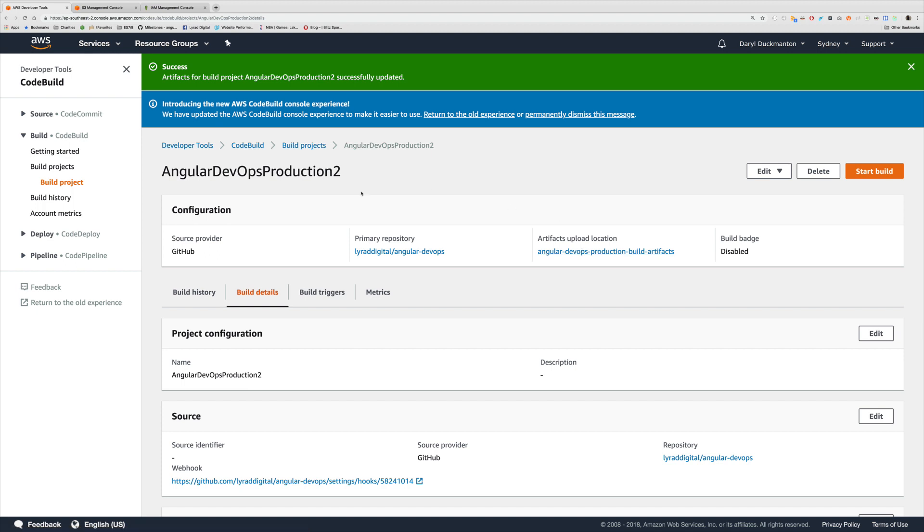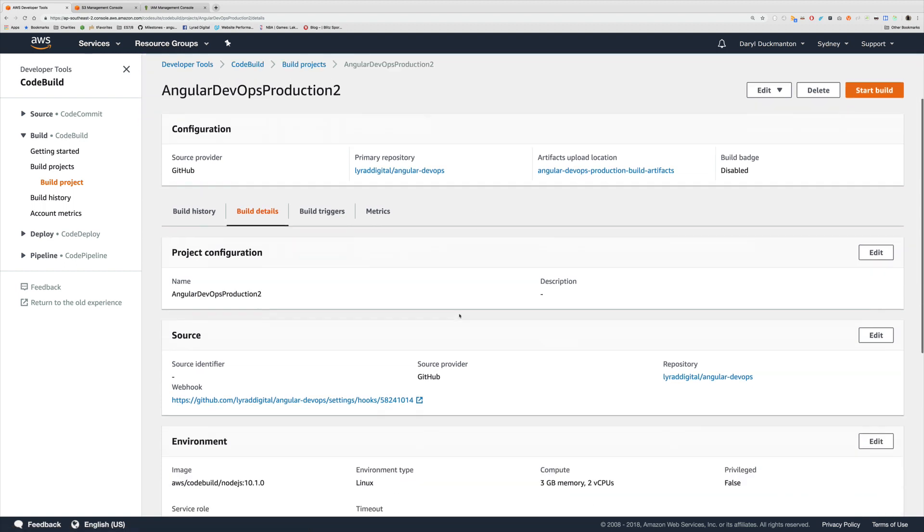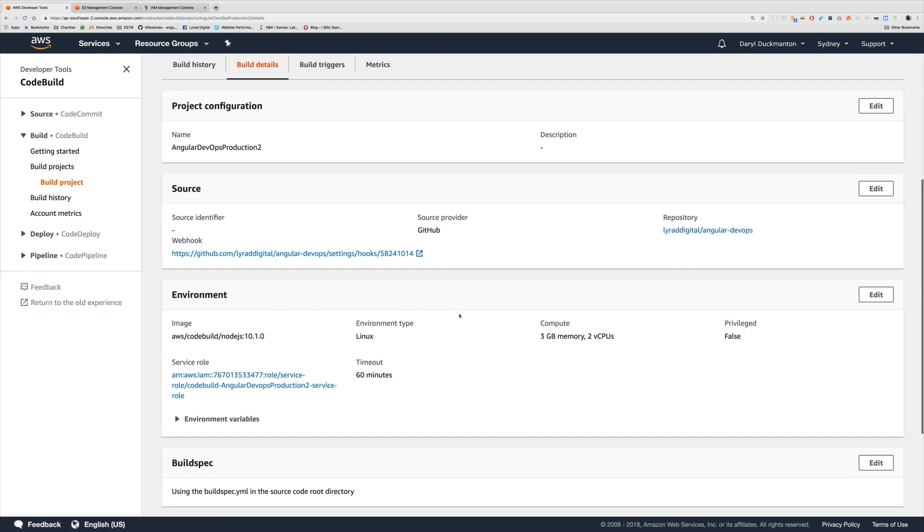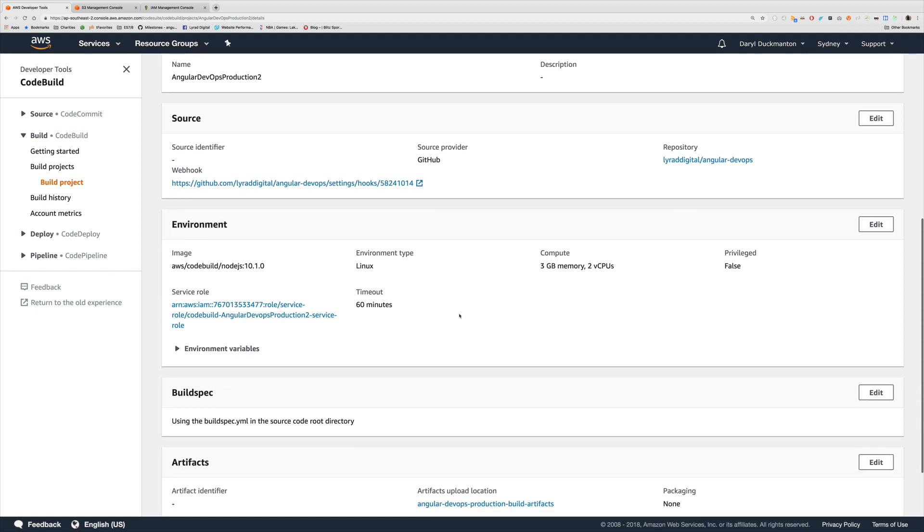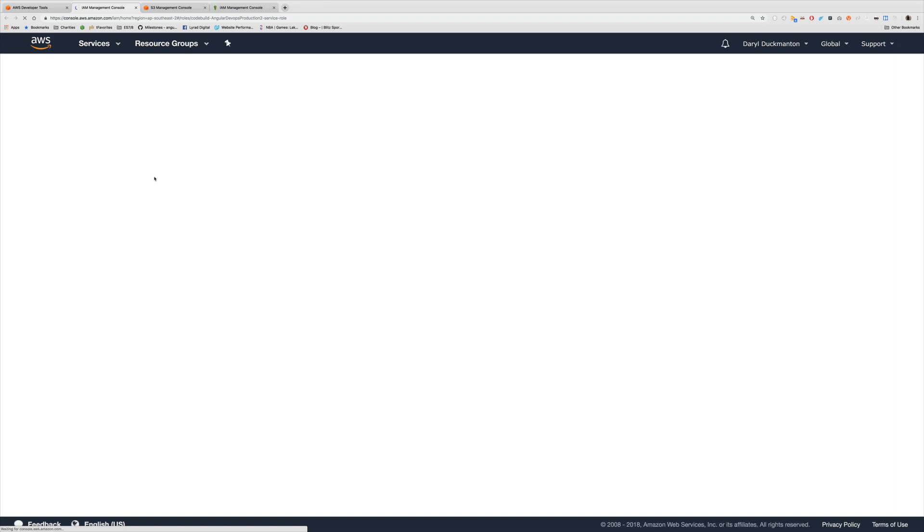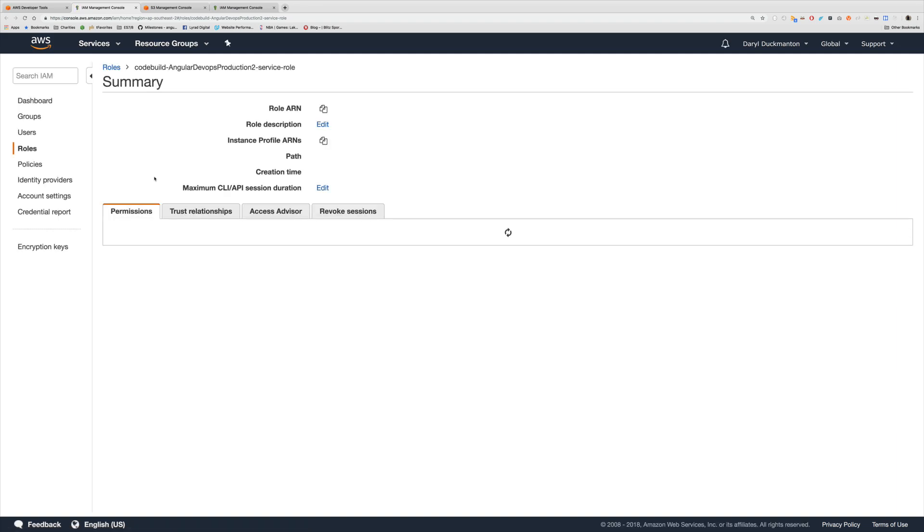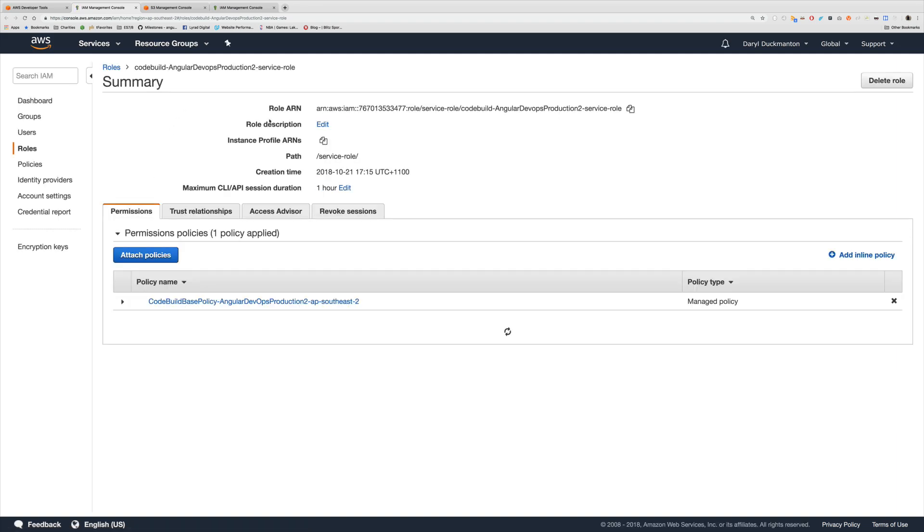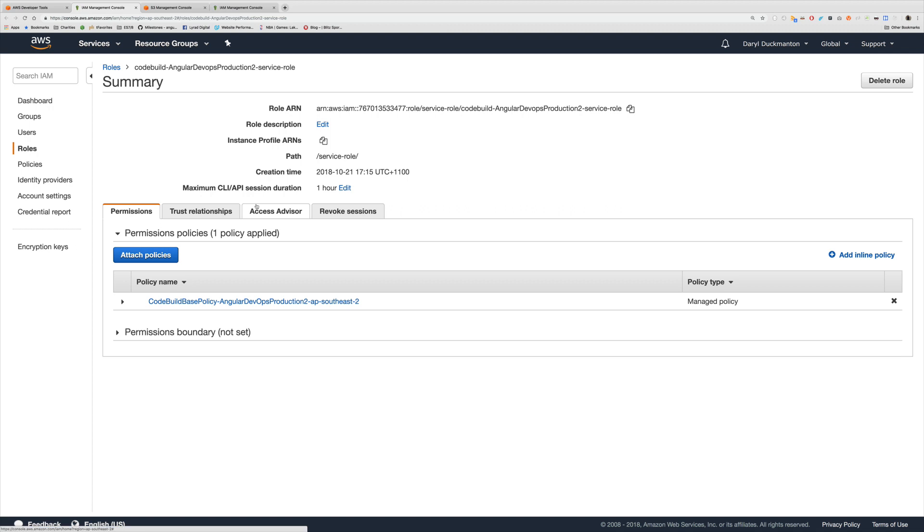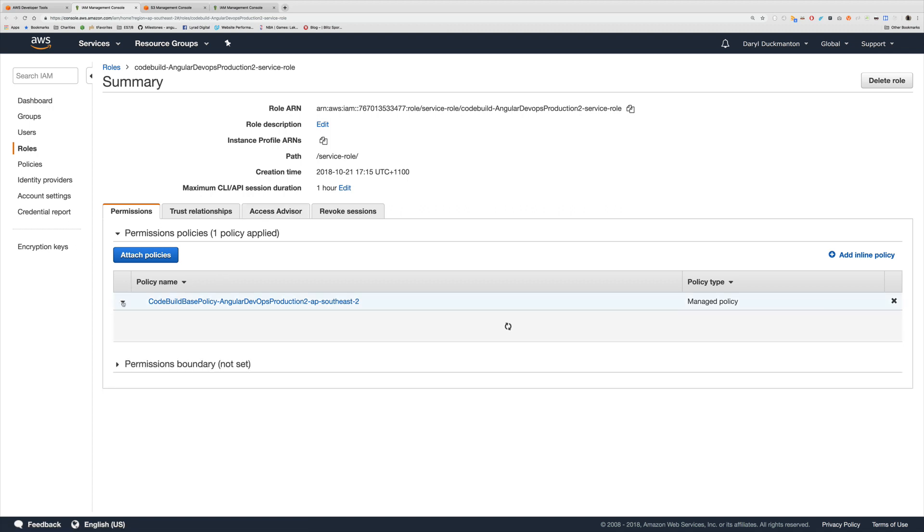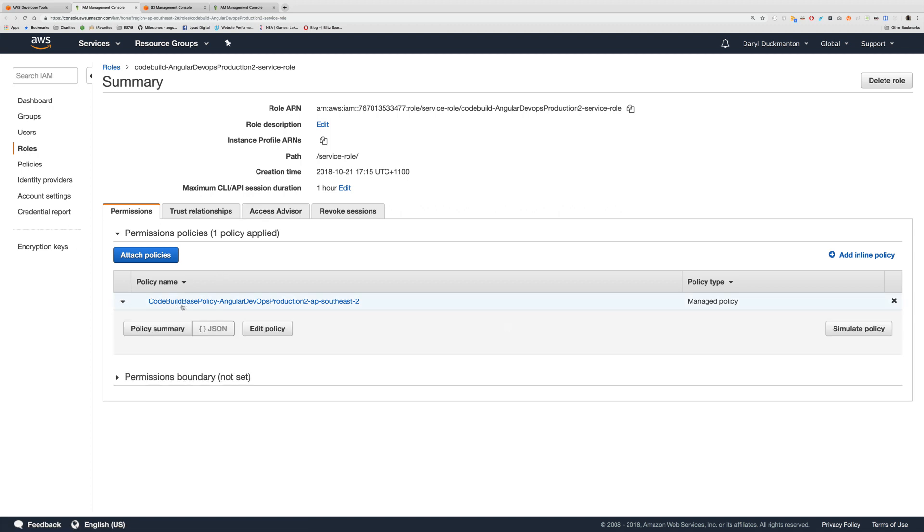One or two more things we need to do in order to get this working. The first one is we need to actually give permissions to deploy files to this new bucket. Remember when we created this code build instance we had a service role. If I come down and click on this service role it's going to open up the IAM management section with the role selected. I'm going to come inside the policy here and I'm going to click edit policy.